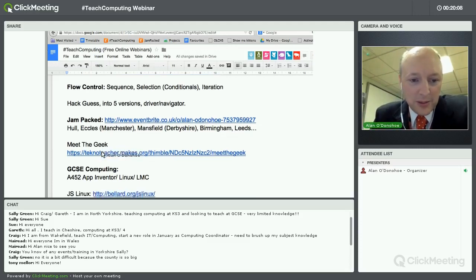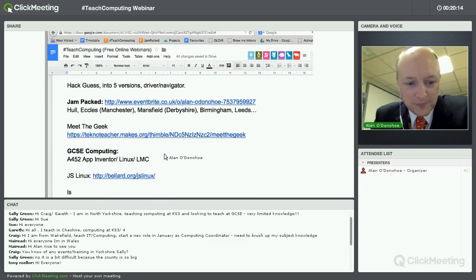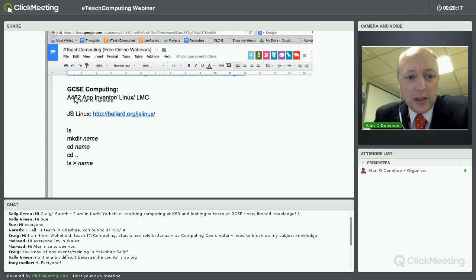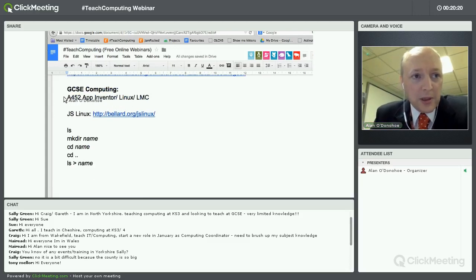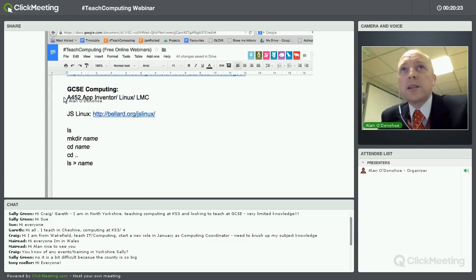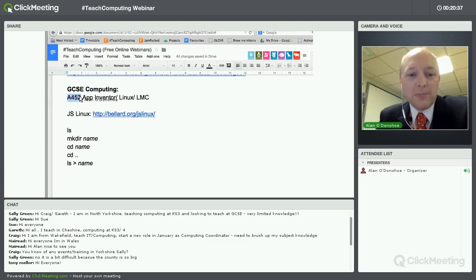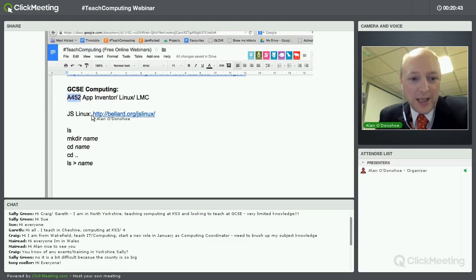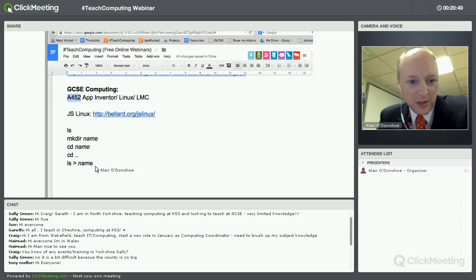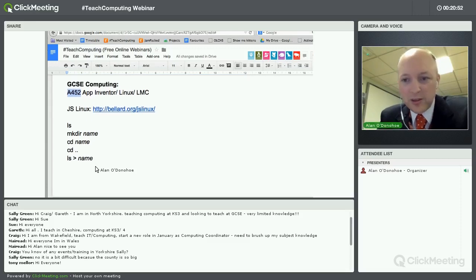Meet the Geek is one of the activities we use, and I've written some resources for that which I'm going to share with you. Then the last third of this evening covers what I did yesterday — a full day with five teachers who came into our school for training. They're currently teaching GCSE computing or thinking about doing it. We were looking at A452, which is 30% of GCSE computing, called the investigation assignment. We spent some time looking at Linux.